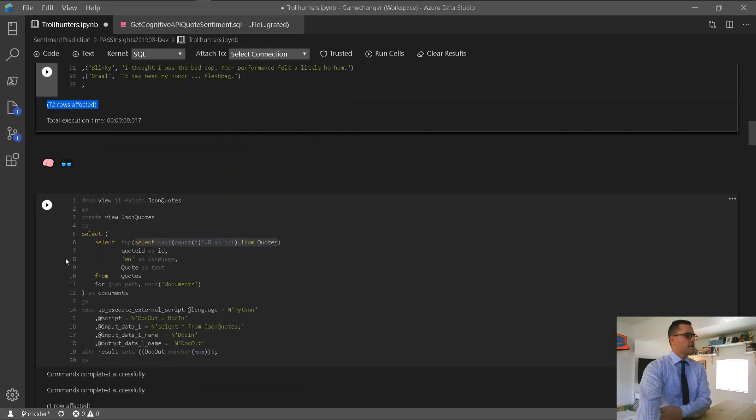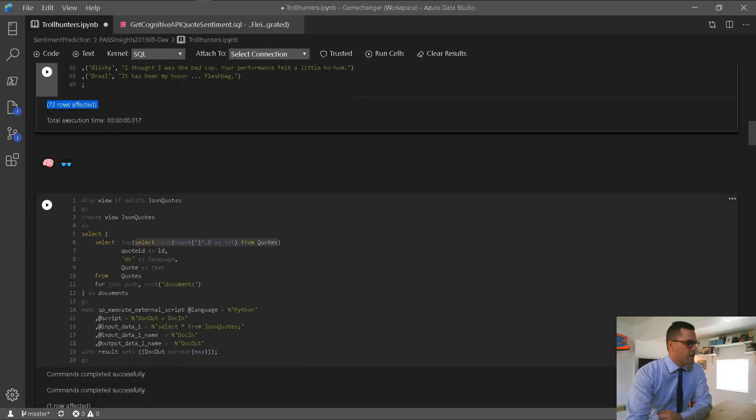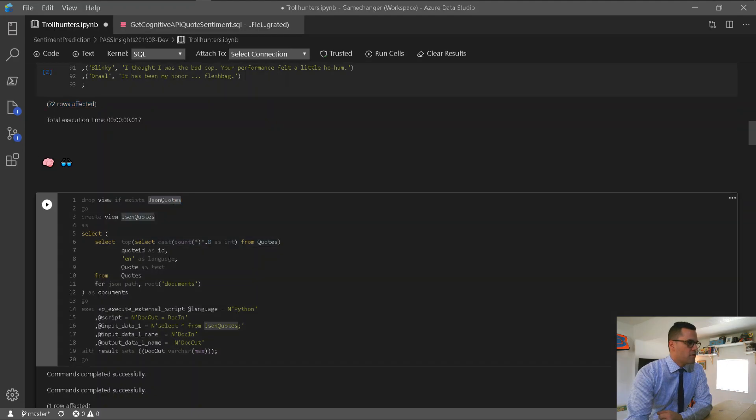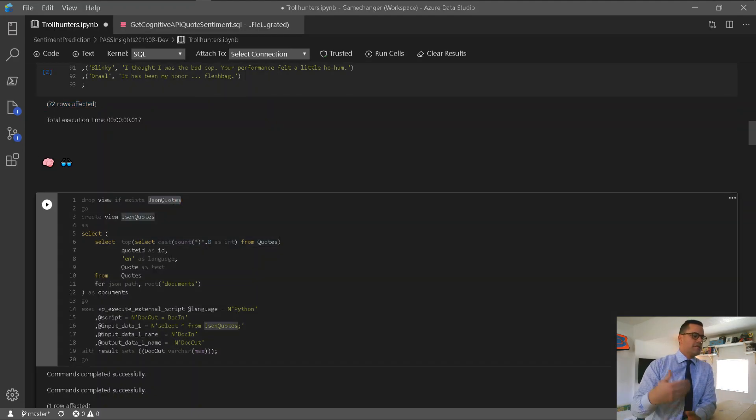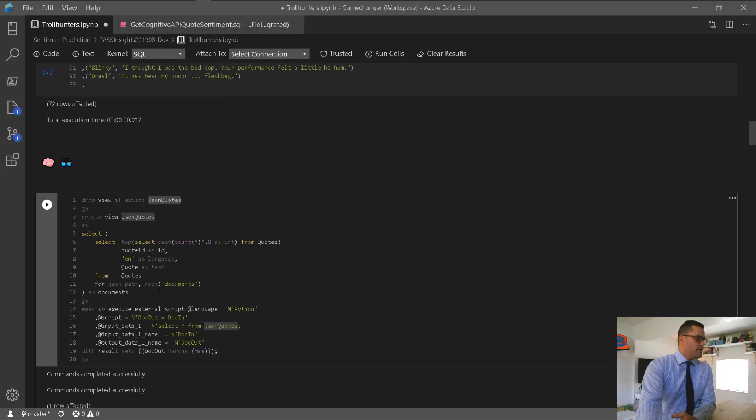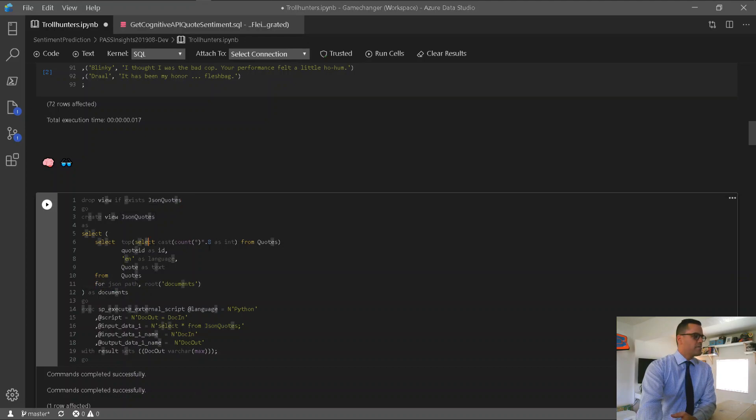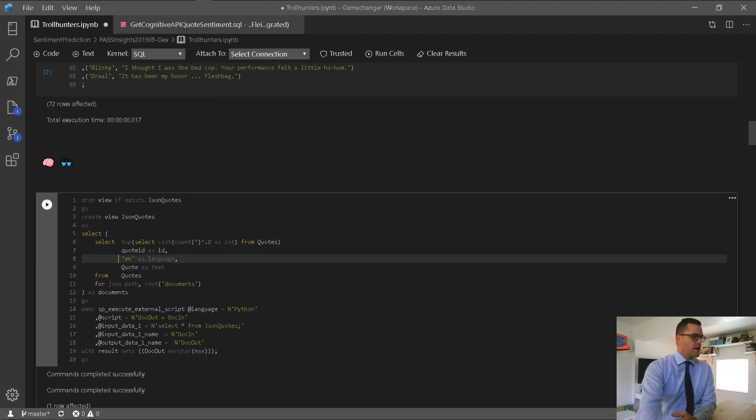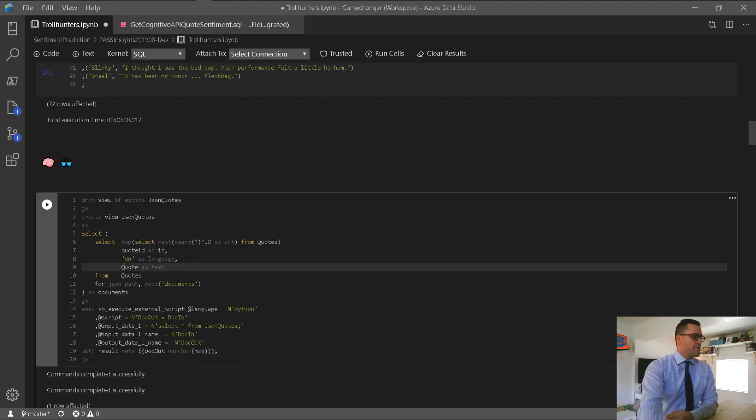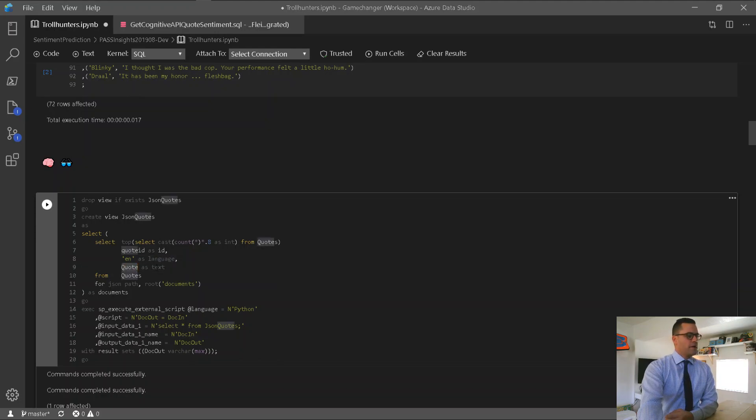Alright, the next step, I'm going to create a view called JSON Quotes that's going to prep my data in JSON format, so that I can send it to the API. Now, I'm using here for JSON path, and I'm getting 80% of the table only inside of this view. I'm also assigning the language to English, and the quote column, I'm just going to label it as text.